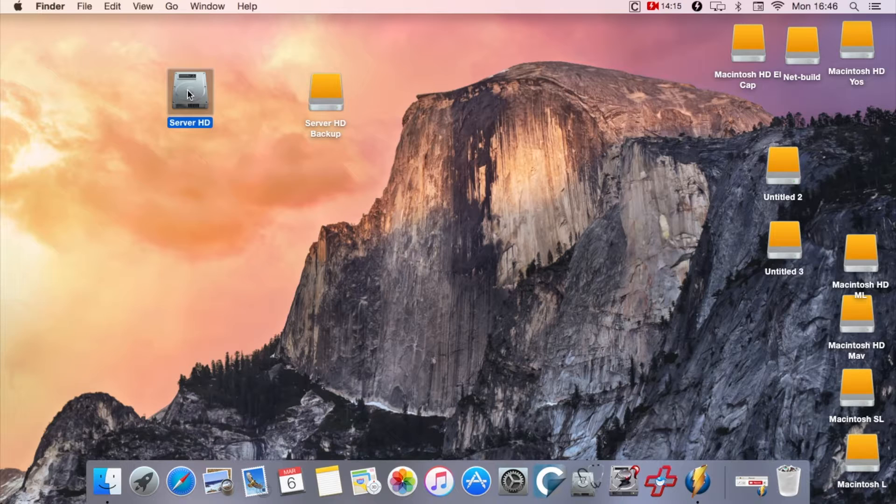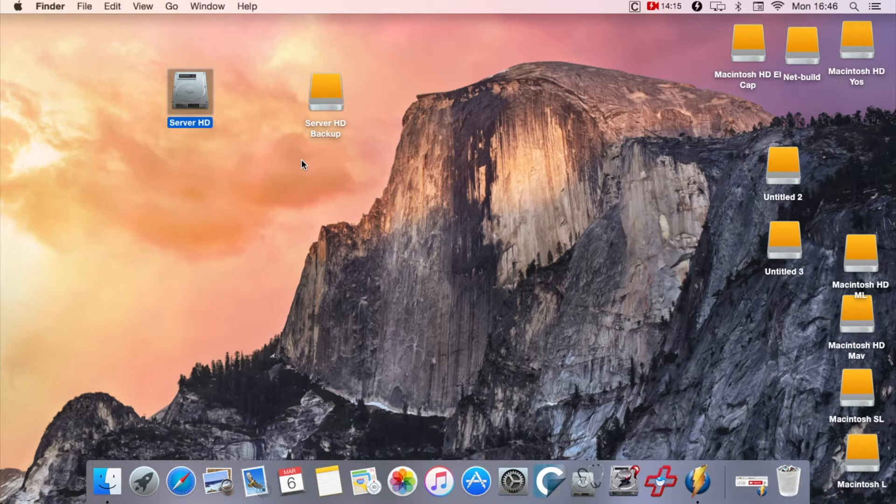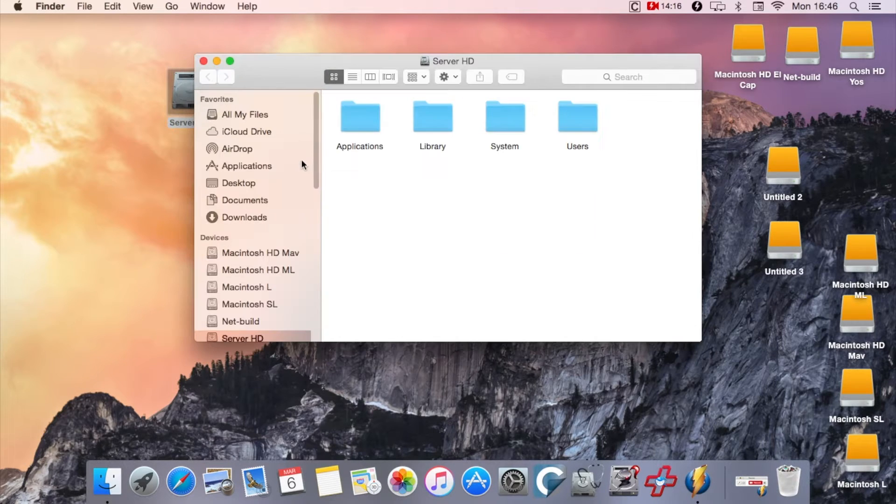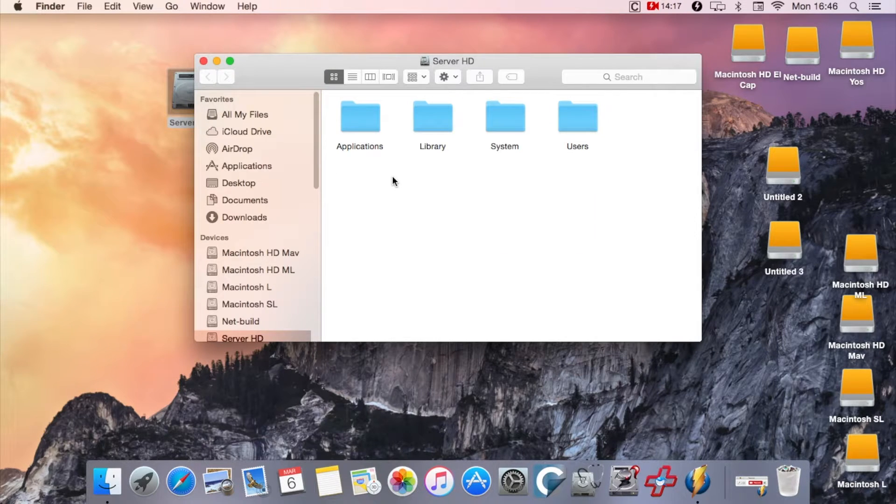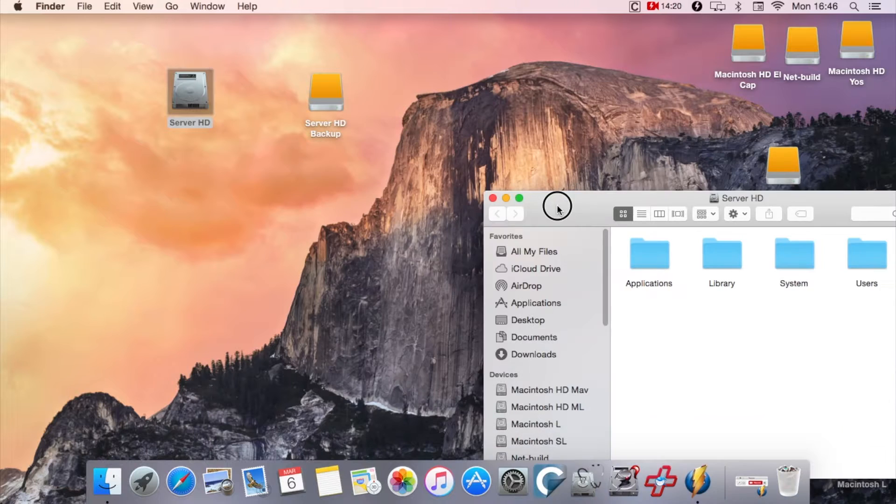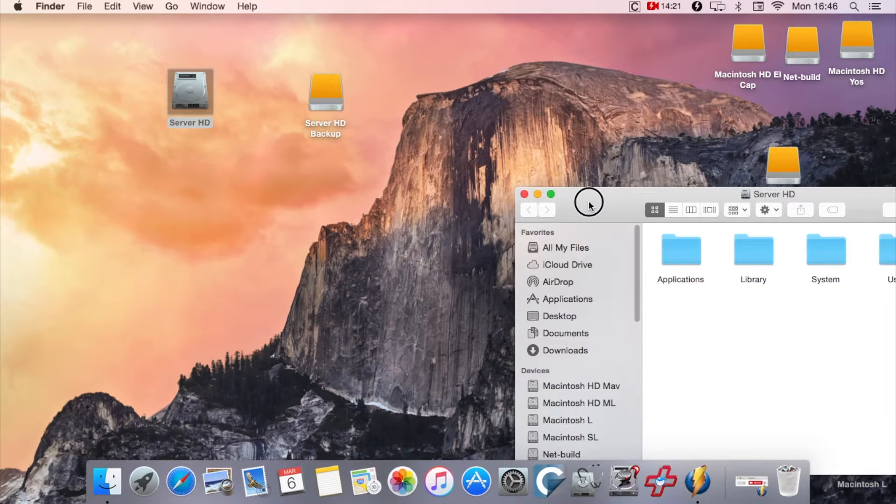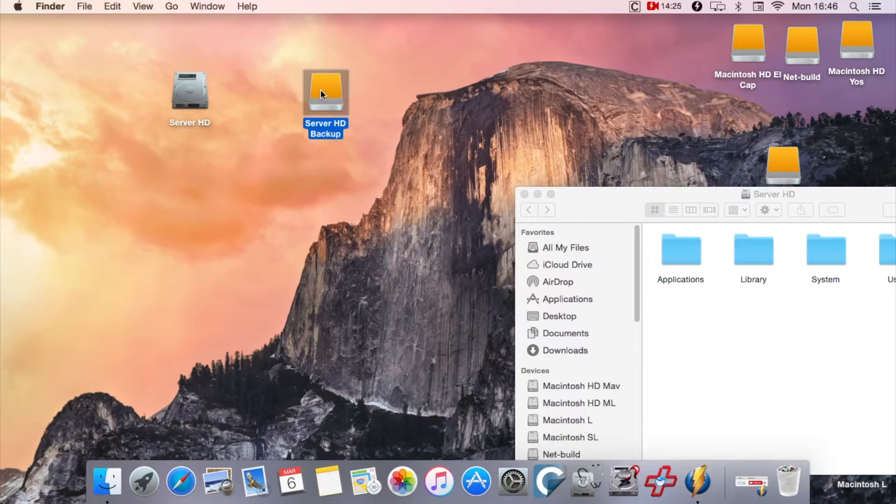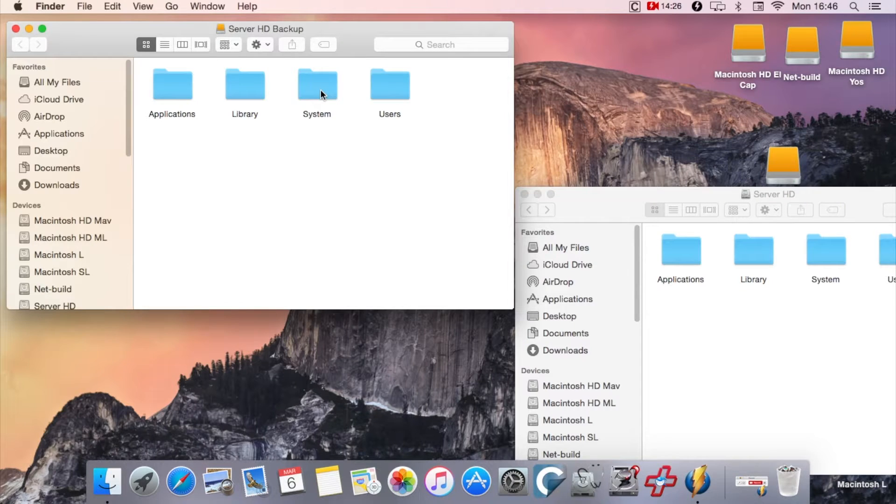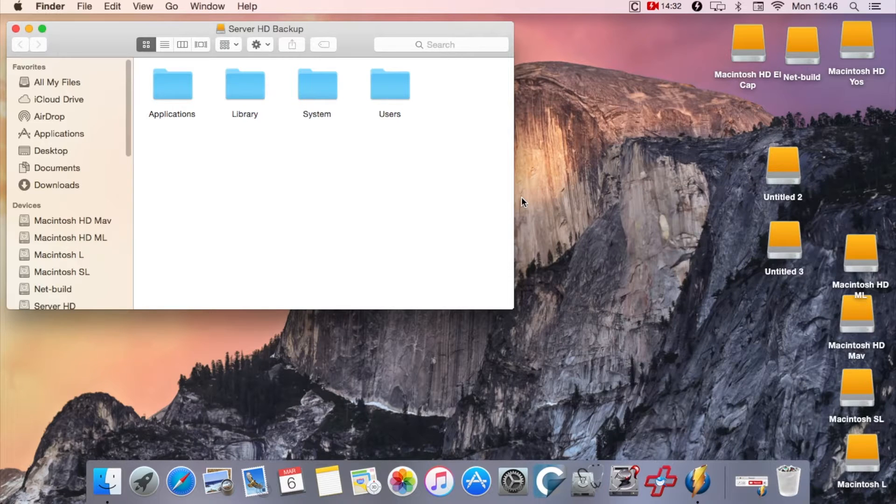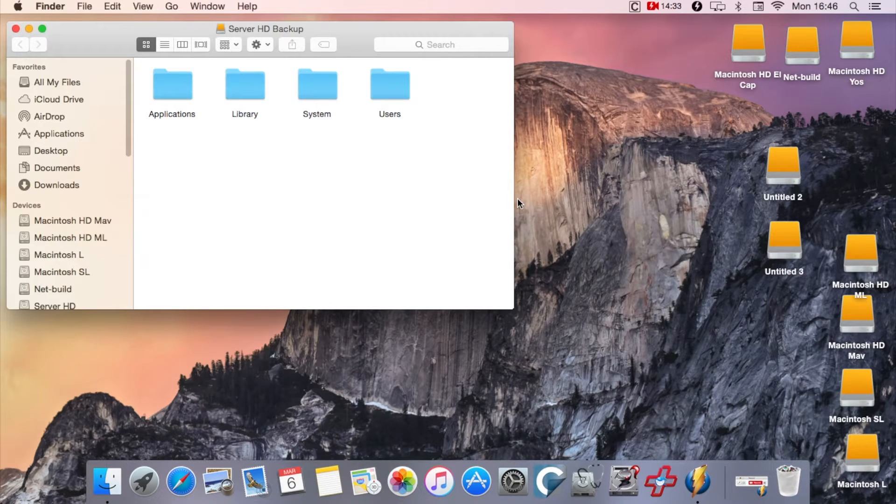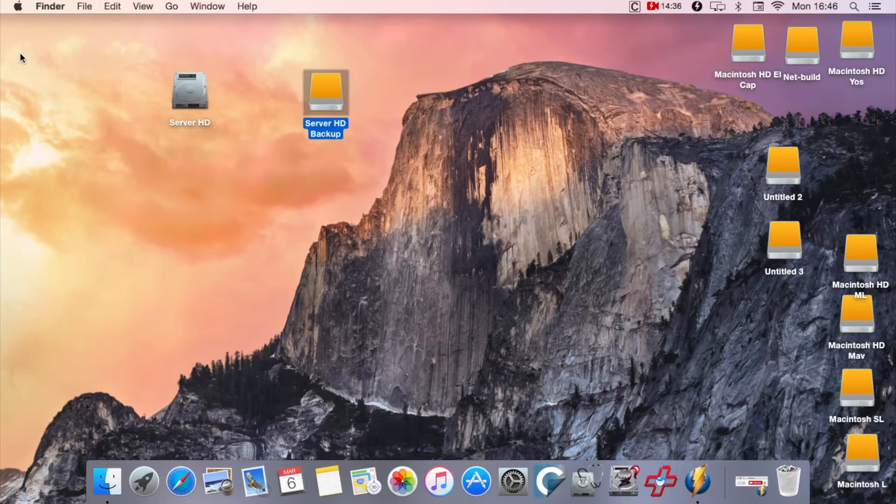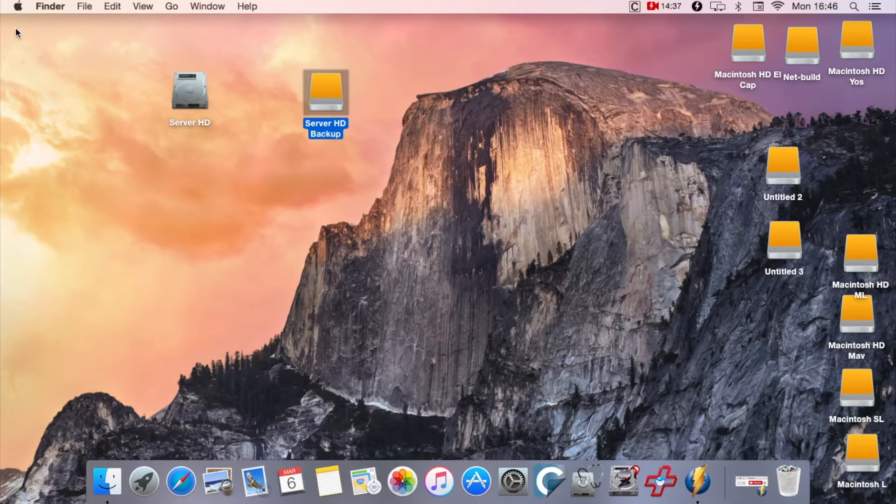I'm just going to quit Carbon Copy Cloner and now I've got my two drives in front of it. You can see the two drives: Server HD, which is the original drive, so that's the drive, remember, I haven't booted from that drive. I've booted from an external hard drive. I'm actually running this system on Yosemite, and there is the clone. So the complete clone of Server HD has been copied onto the Server HD Backup drive.